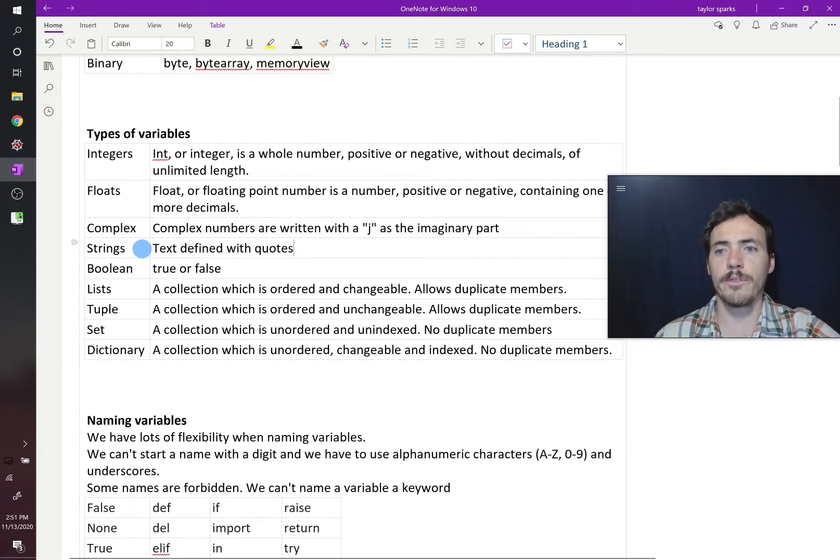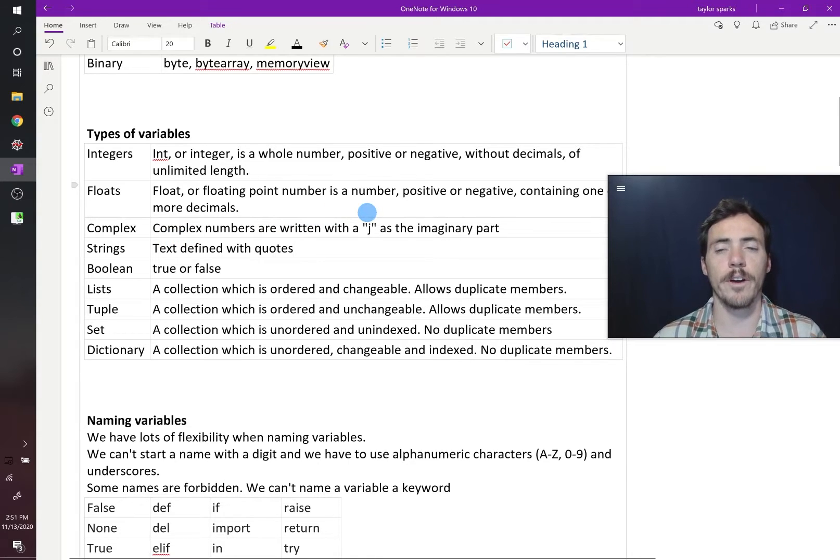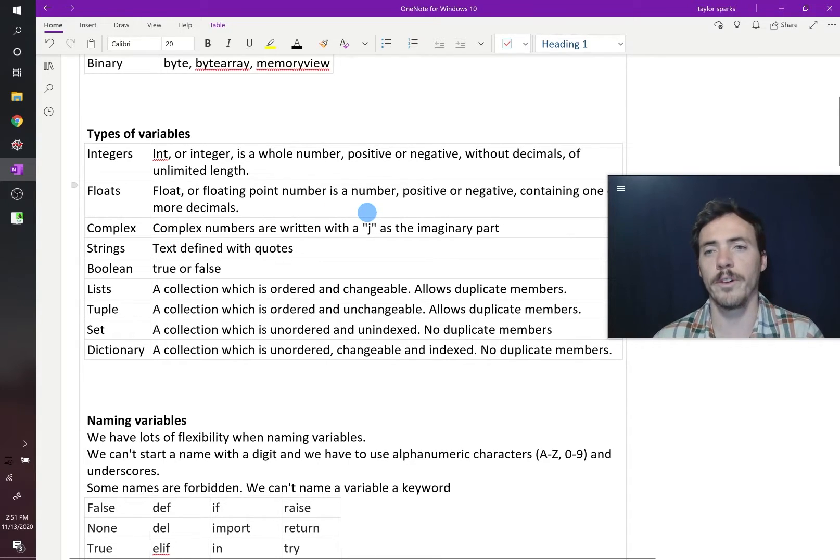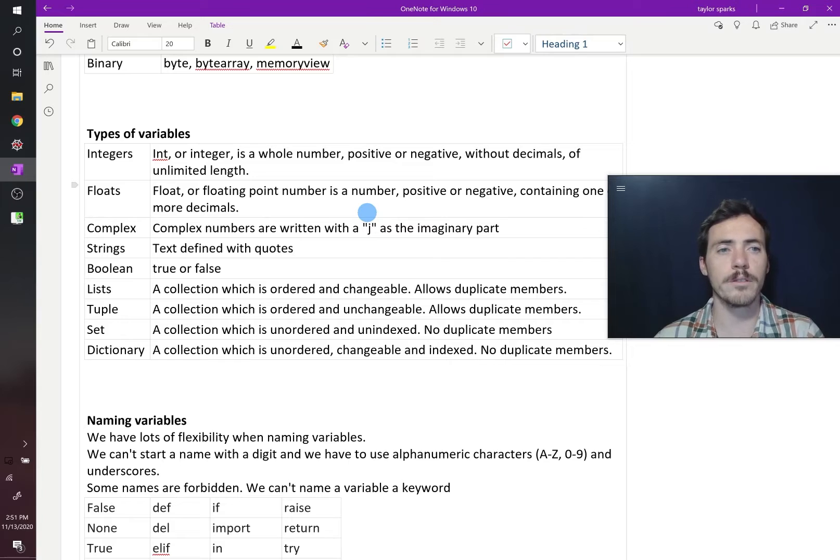We can have strings. Strings are defined with quotes. We use quotes when we define strings. Booleans can be true or false values.